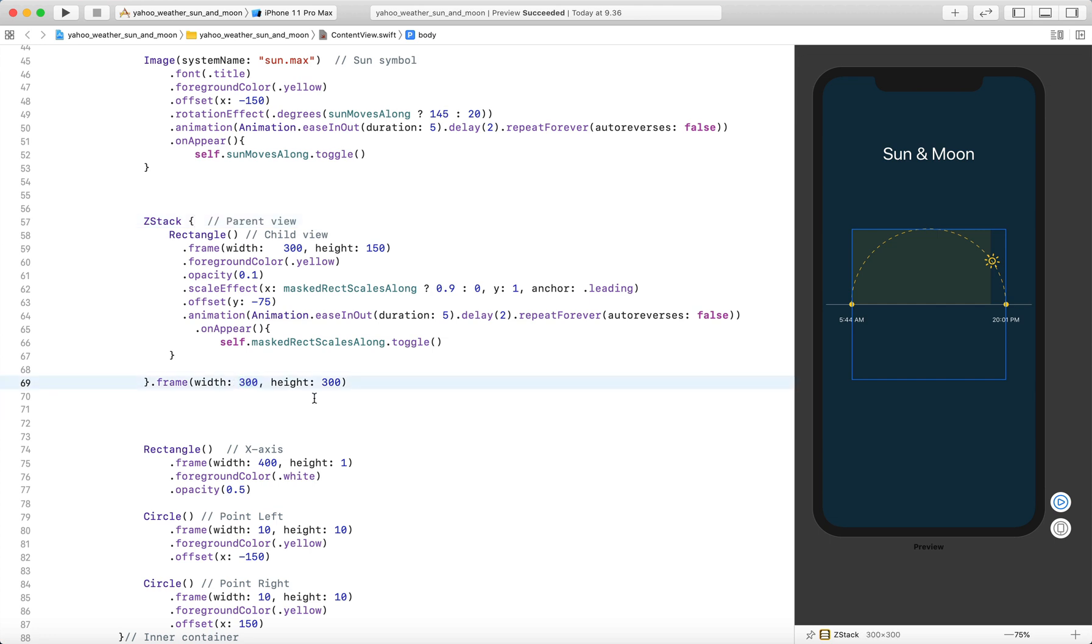Eventually, we apply one and only one modifier known as clip shape to the parent container and define the kind of shape we want to use as mask.